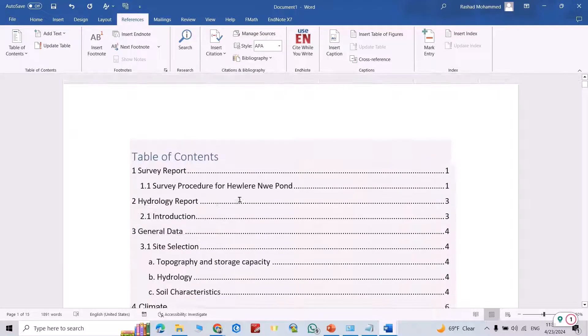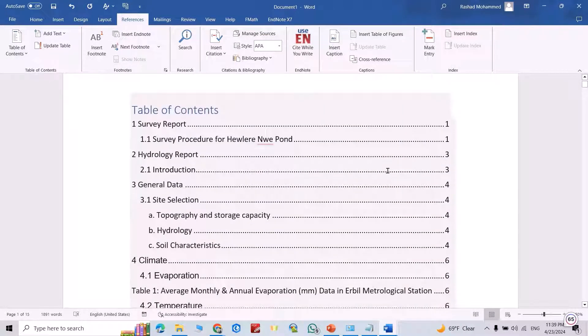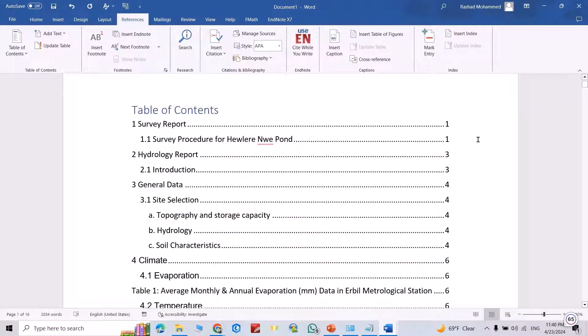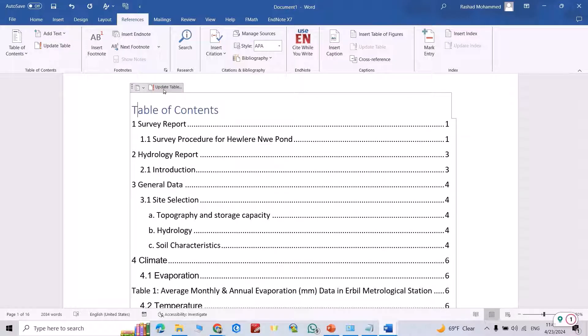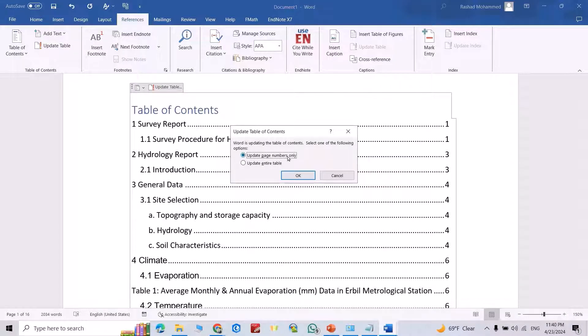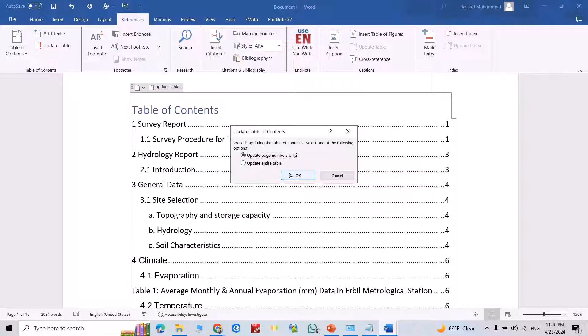Good. You see how it put the table of content. If you made any change, directly from here you can update the table. Update page number only, or update entire table. You can update it also.